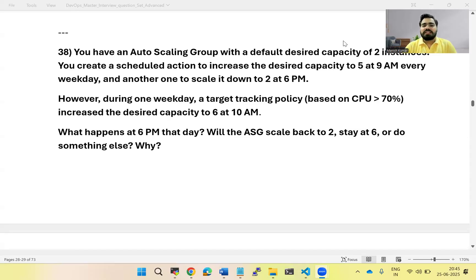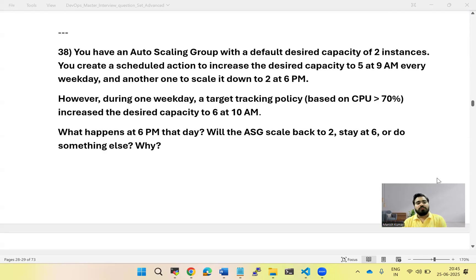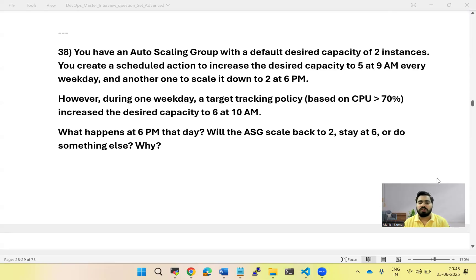Hi everyone, welcome to the channel. My name is Manish Tiwari. In this video we are going to talk about auto scaling groups. We will try to understand the concept of auto scaling groups and also look at a scenario-based question. Auto scaling groups are basically used for balancing your traffic — to auto scale up or down the number of servers to handle traffic whenever the number of requests increases on your application.